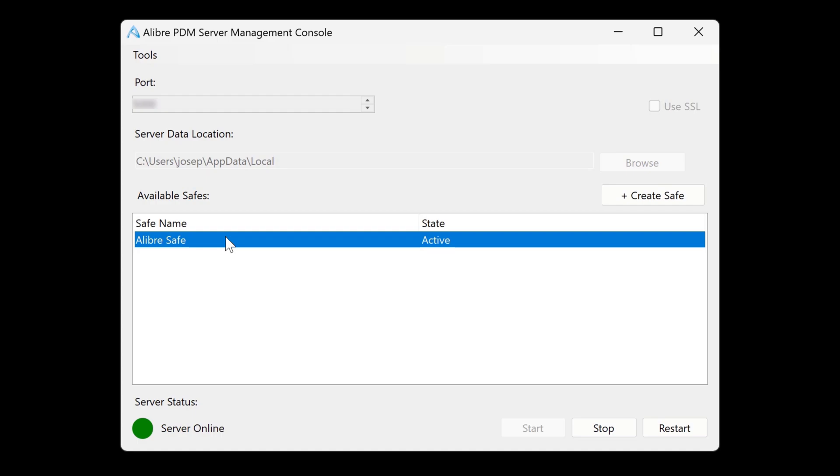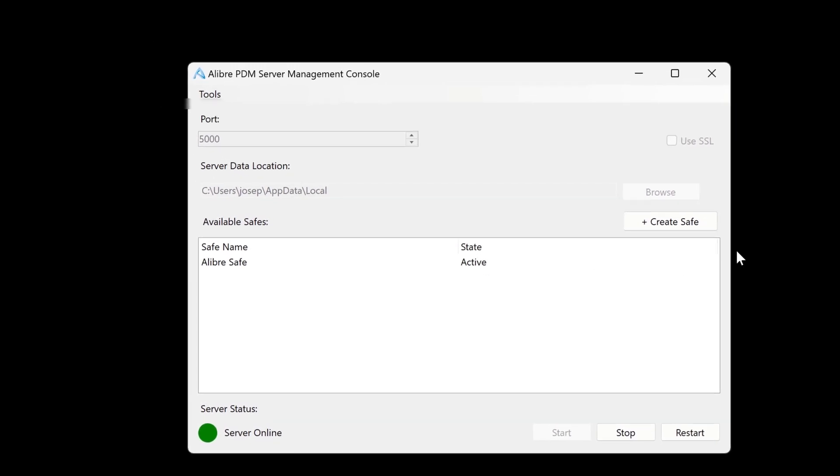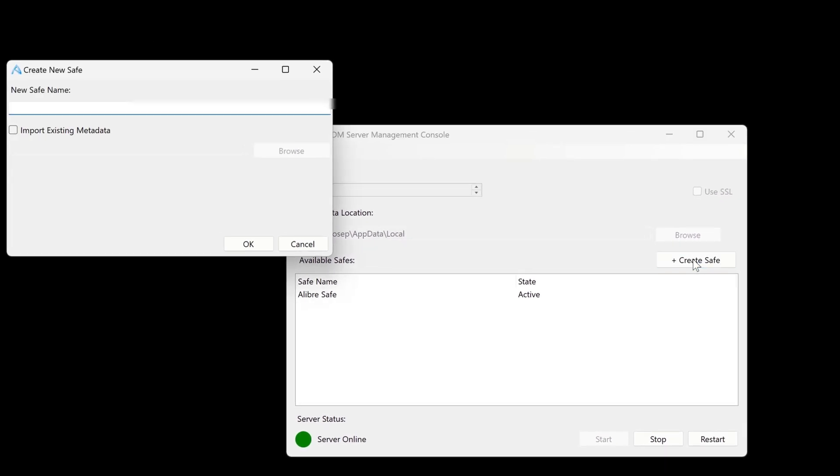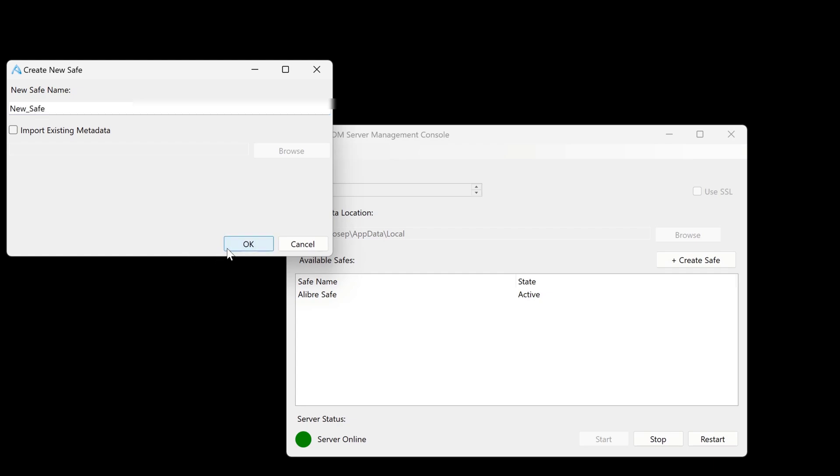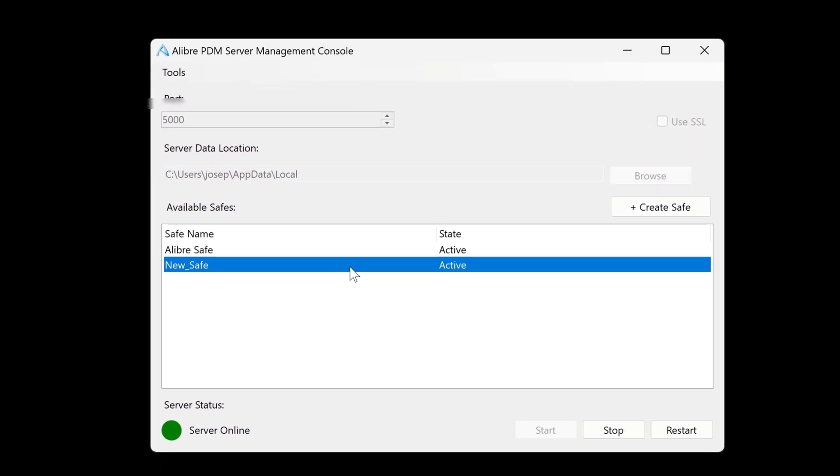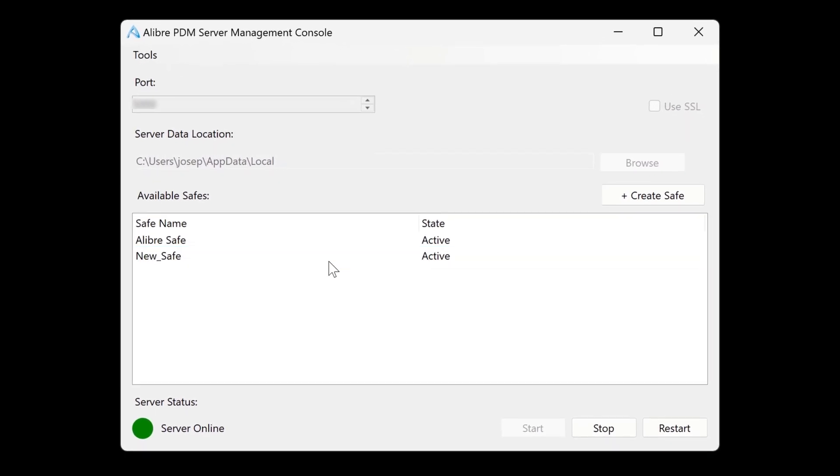It is unlikely that you'll ever need more than one safe, but in the off chance that you do, you can create another safe by clicking on this button and giving it a name. And we'll say OK. A new safe has been successfully created and is active.